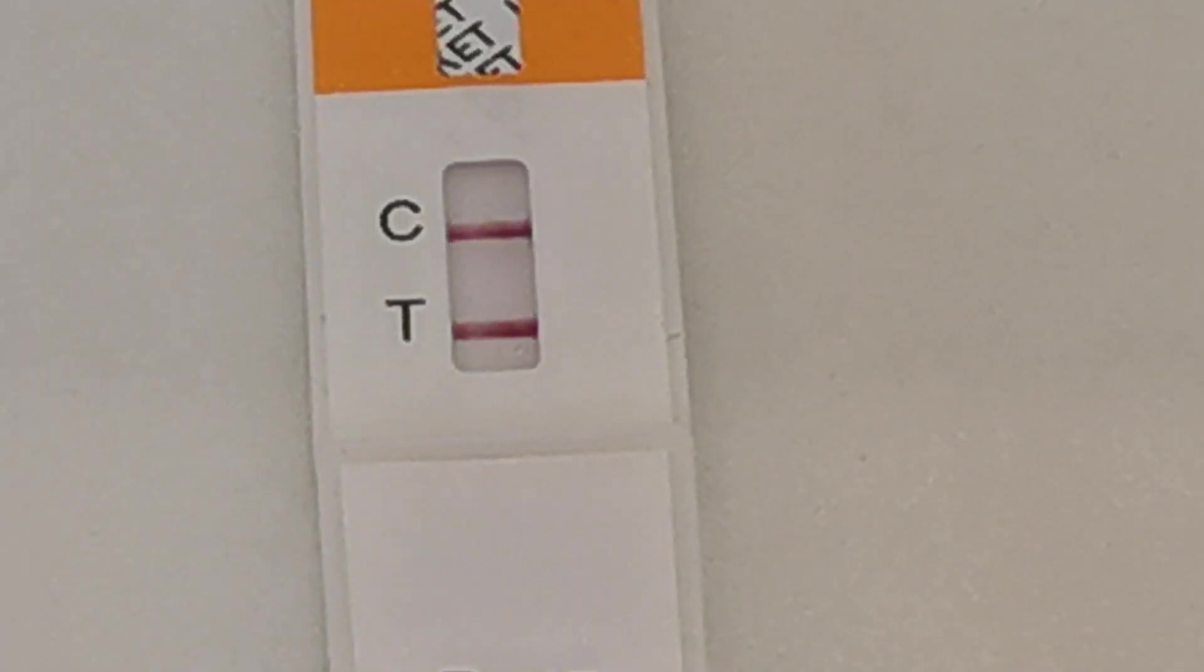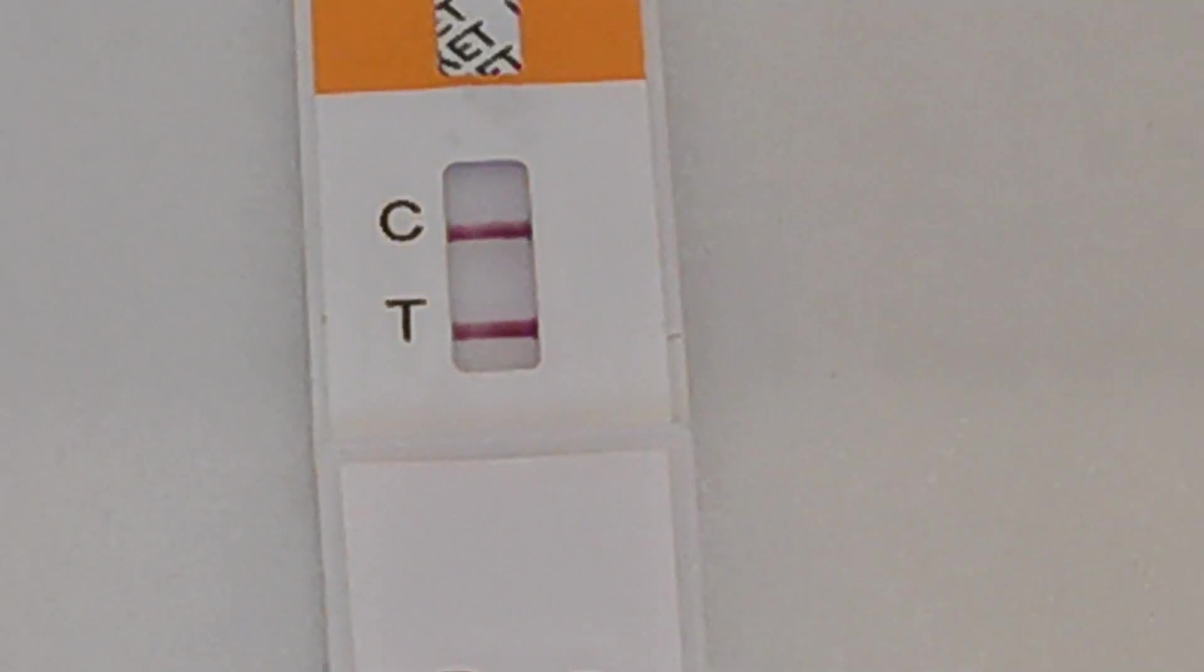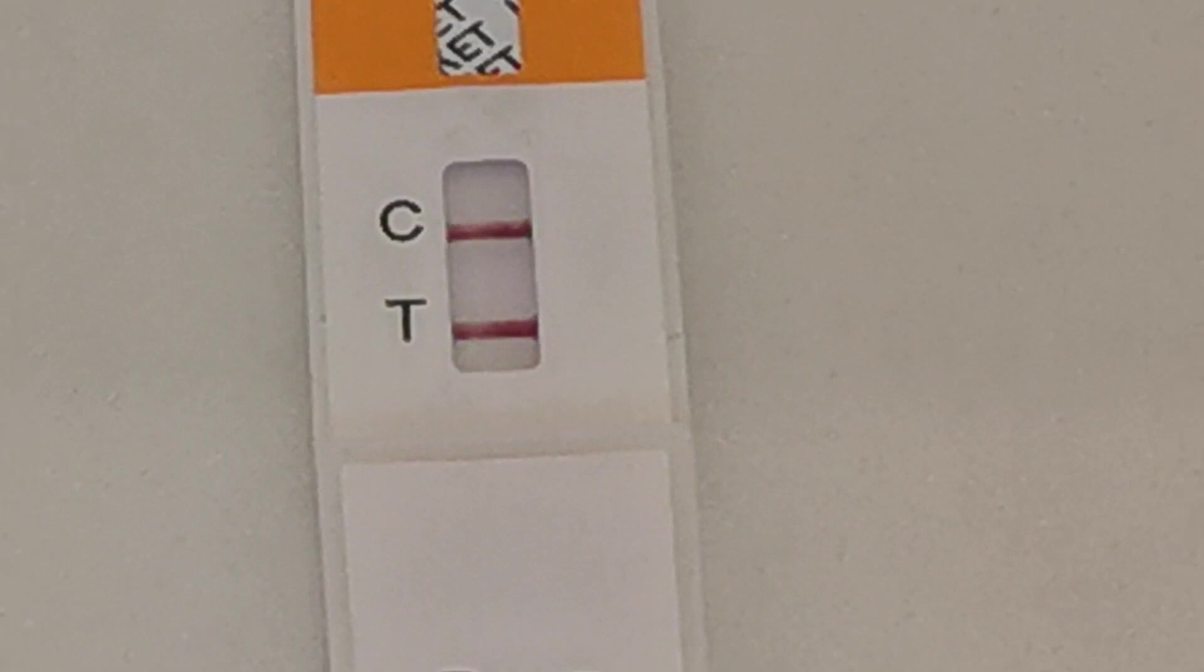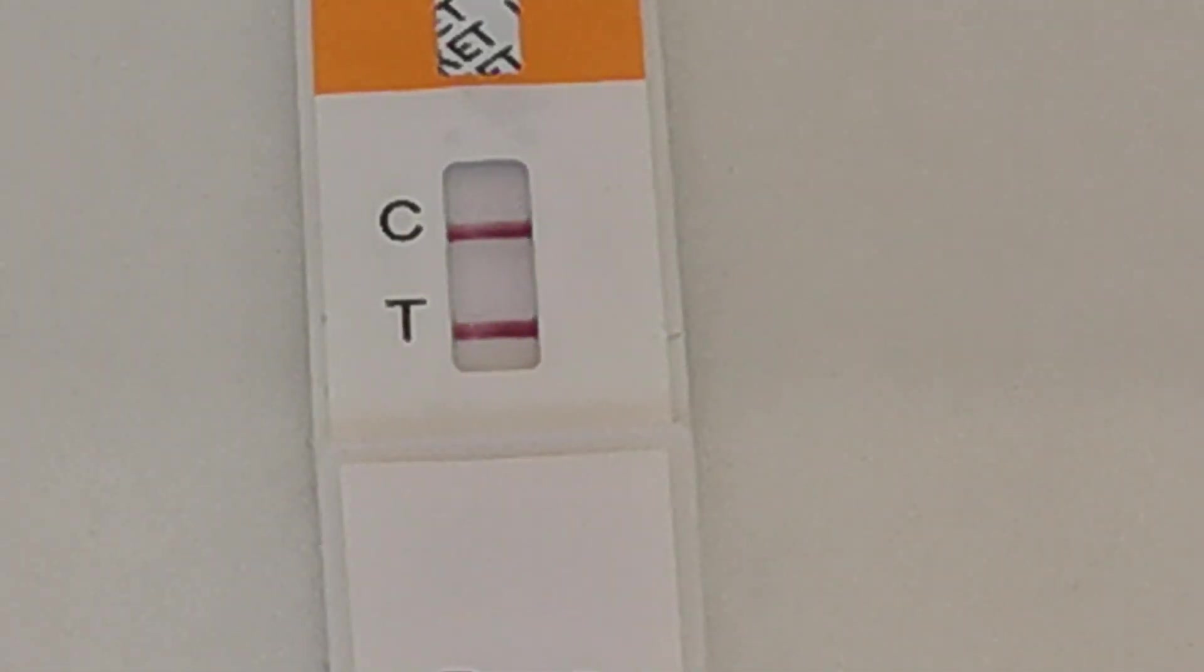Well 10 minutes have now elapsed since we introduced the liquid onto this test prong and you can clearly see in the results window here I've got a very nice clear control line indicating that the control has run properly and a very clear test line indicating a negative result.